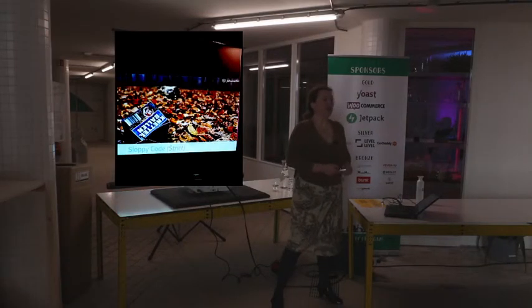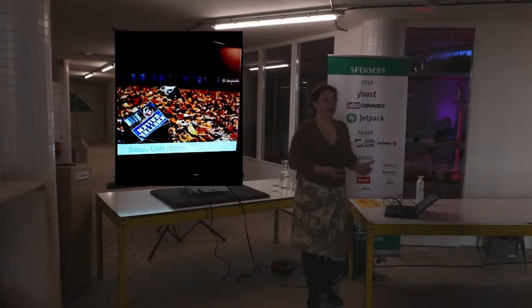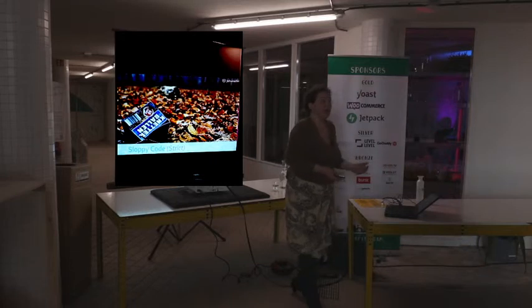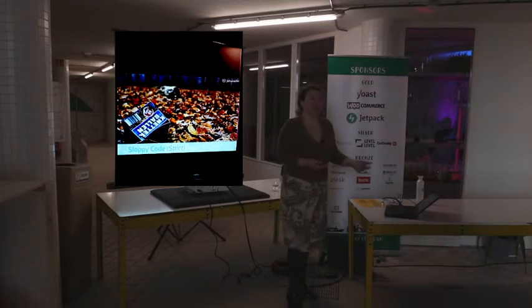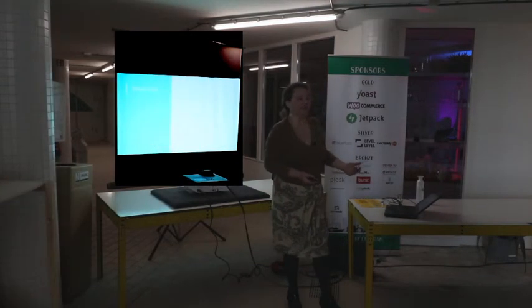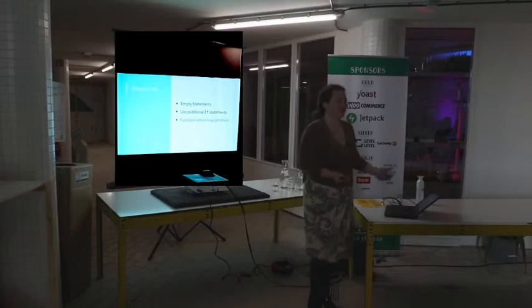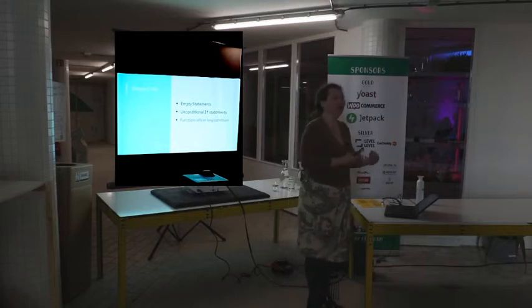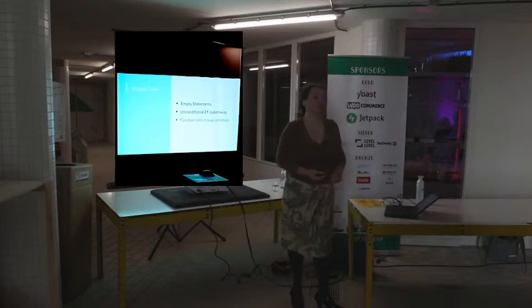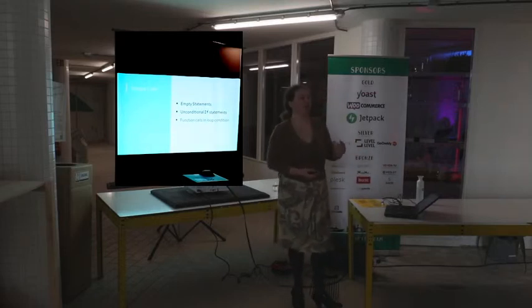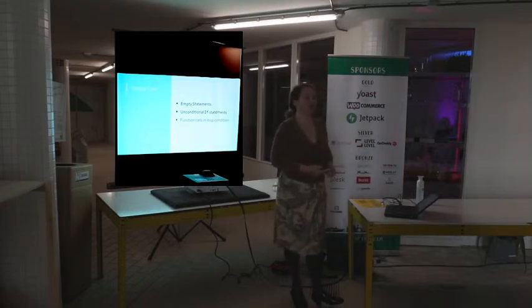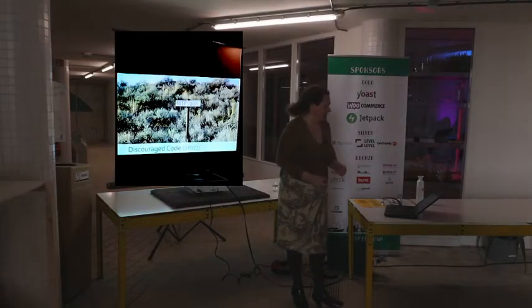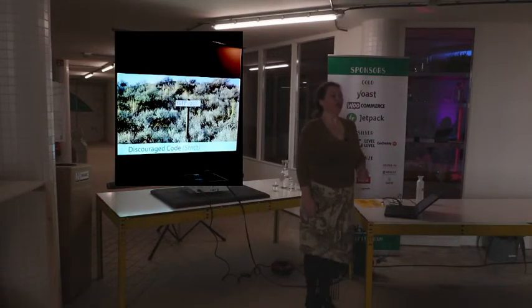Sloppy code. Empty statement, a condition which doesn't actually test anything. Code which, yeah, basically should be removed or should never have gotten into the code base in the first place. Again, says more something about the skill level of the developer.